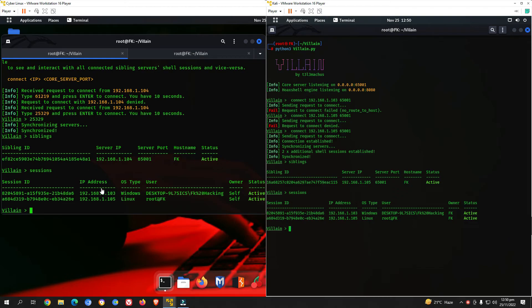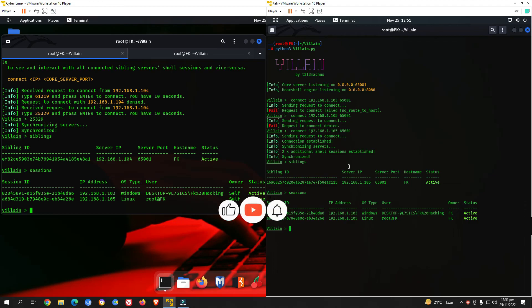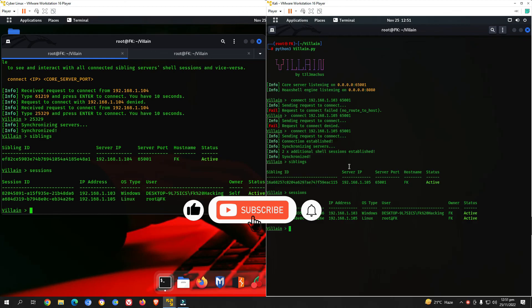I generated a payload on the first attacking machine and connected this second machine to it. I can now access both victim sessions through this second attacking machine as well. In today's session we have seen: how to create a malicious undetectable payload for Linux or Windows, how to connect from one machine to another, and how to manage multiple sessions simultaneously using the Villain tool.